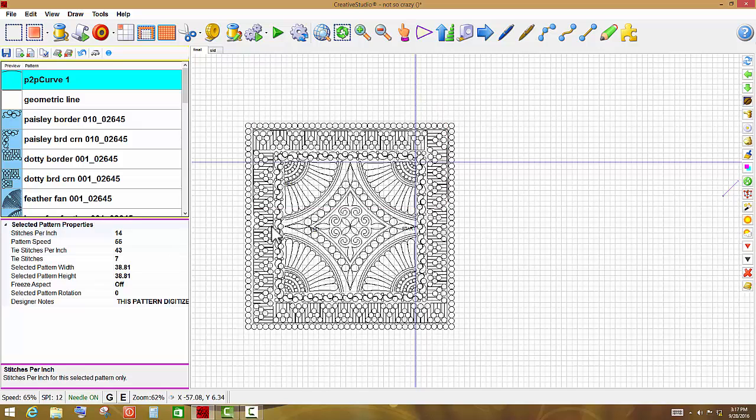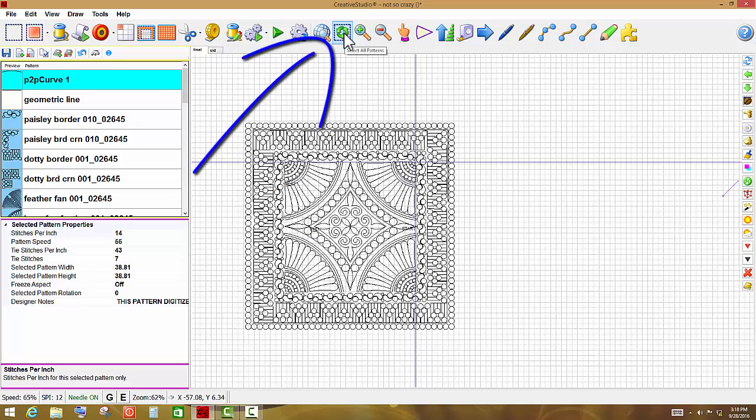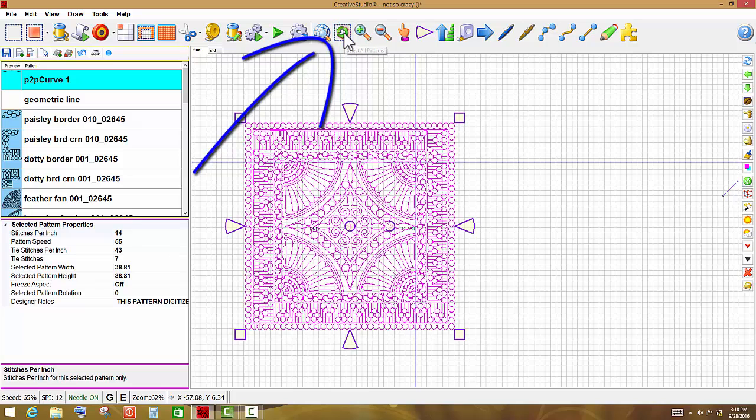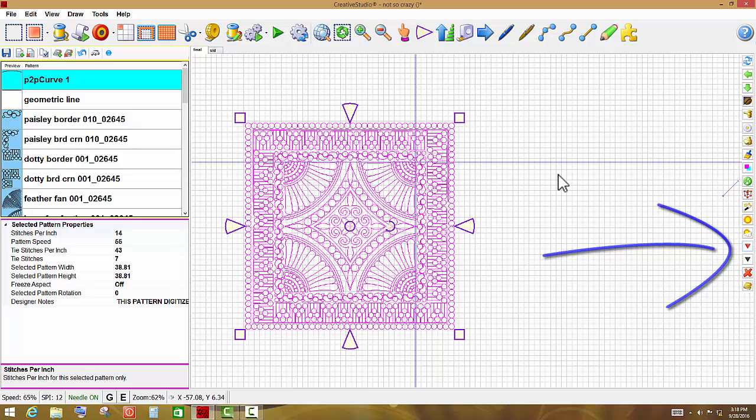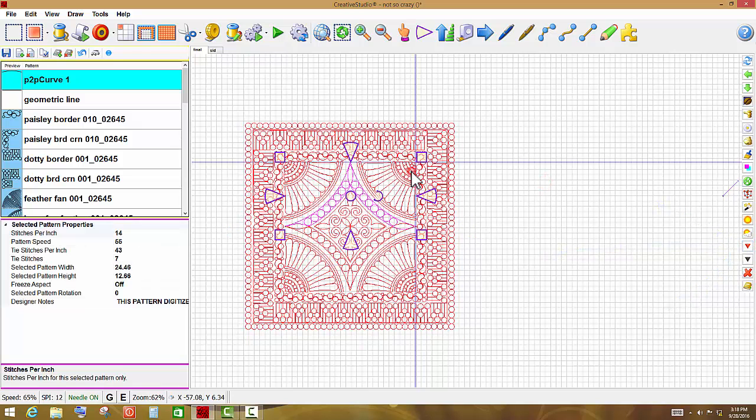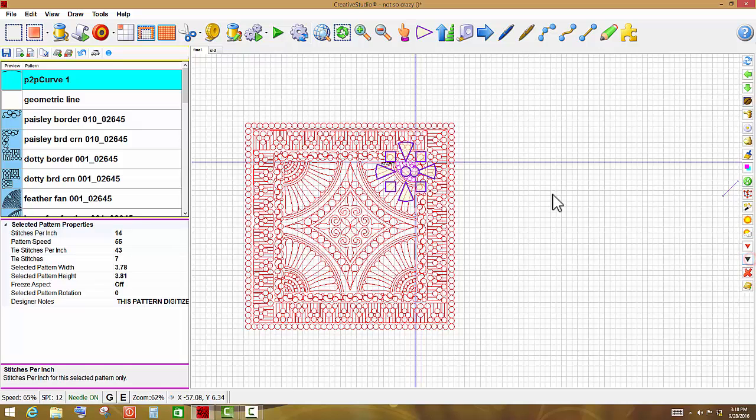Creative Studio will also, at times, toggle all of the patterns as sewn. Because I only want this one pattern to quilt, I'm going to go right up here to select all patterns, left-click on that, and I'm going to left-click on toggle the patterns as sewn, and then go back and take this one pattern and toggle it unsewn.